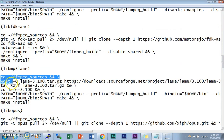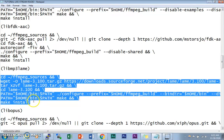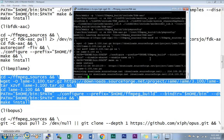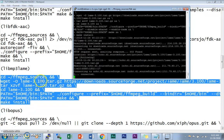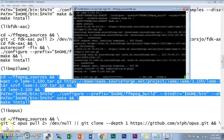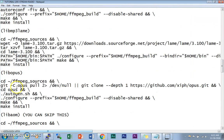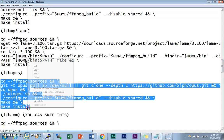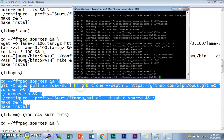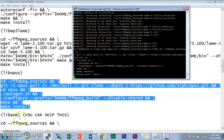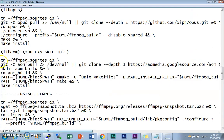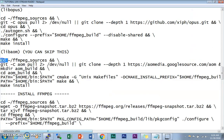Next, we're going to compile and install libmp3lame, the MP3 encoder. After that we continue with the next codec, libopus. Just copy and paste each set of commands and let them run.